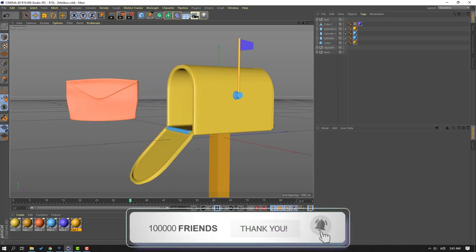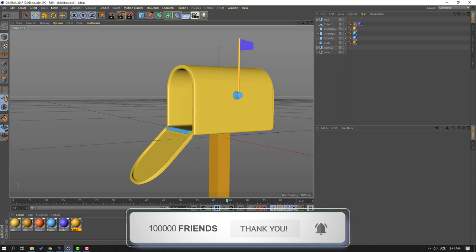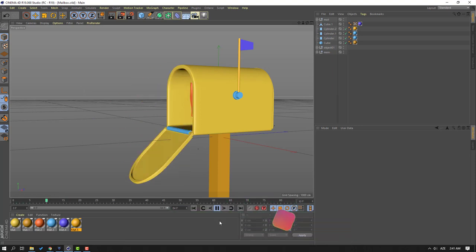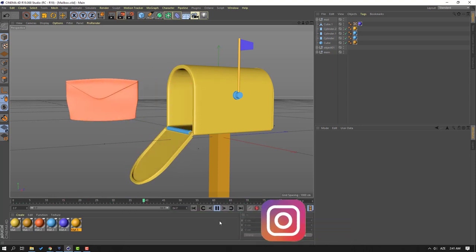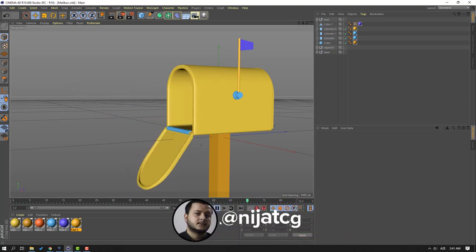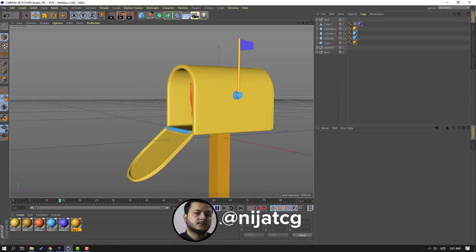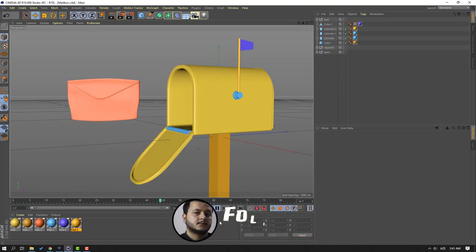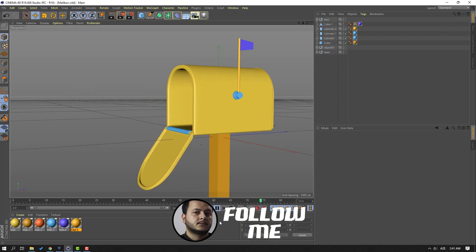Thank you for watching my video. Don't forget to subscribe to the channel, like the video, and please follow me on Instagram. Good luck!